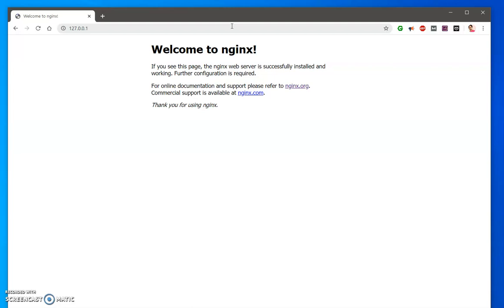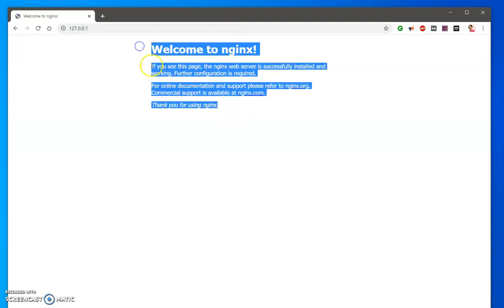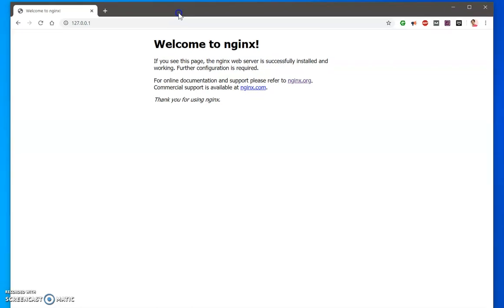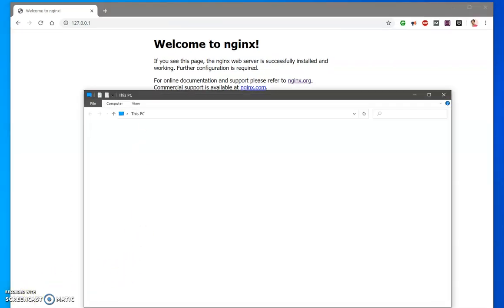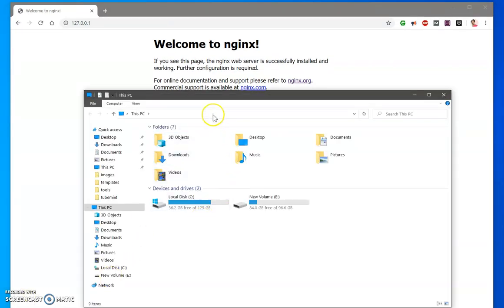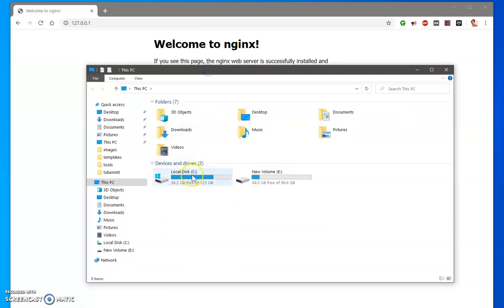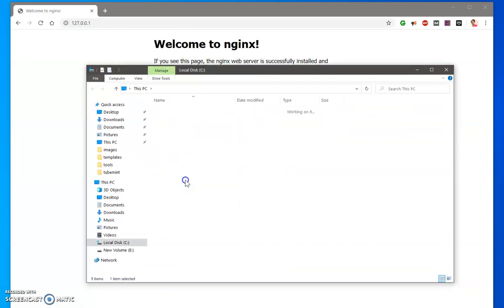Here we go, so this is nginx running on localhost. Let me quickly show you the directory where it is installed. It's installed under C drive.